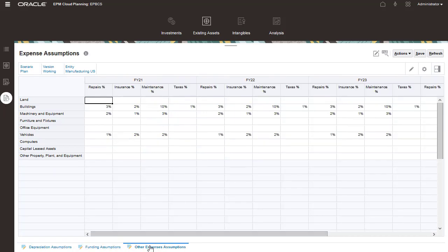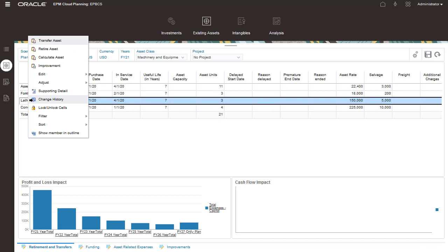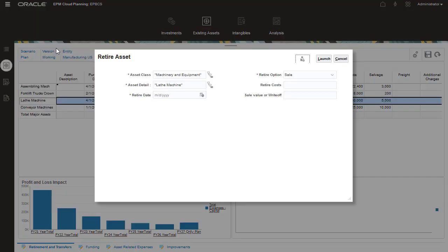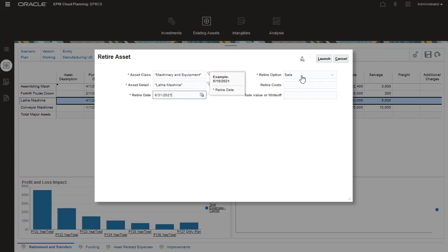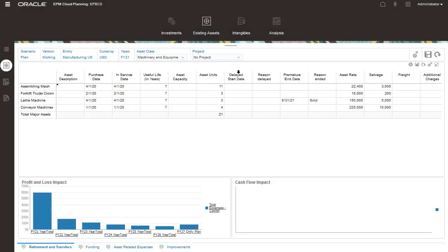On the Manage Assets tab, you can monitor transfers and retirements of existing assets. Use the right-click Actions menu to perform asset management tasks such as retirements, transfers, and improvements.